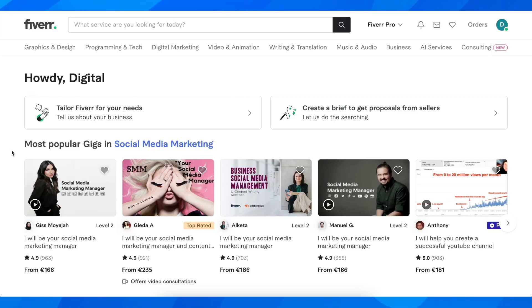Hi everyone, in today's video we're going to show you how to add a PayPal account in Fiverr.